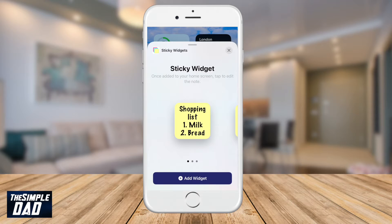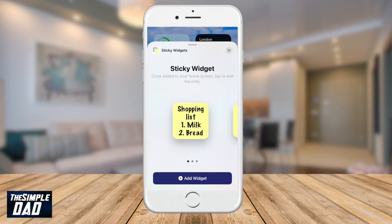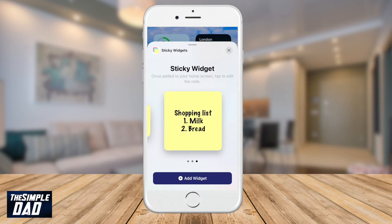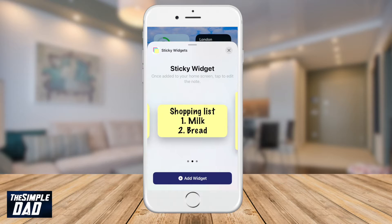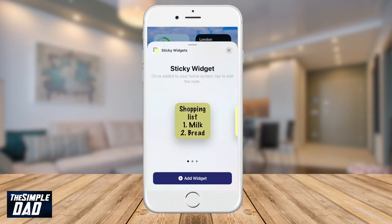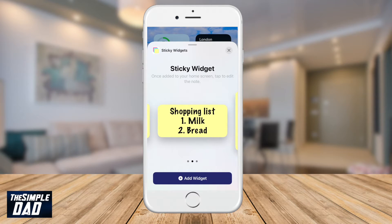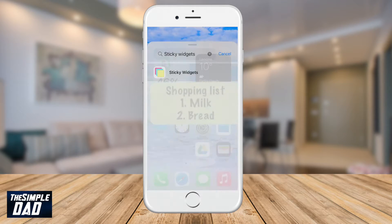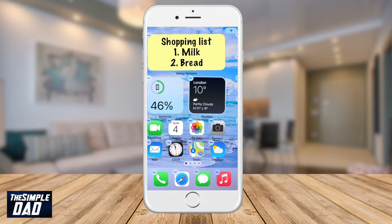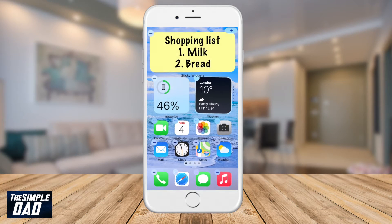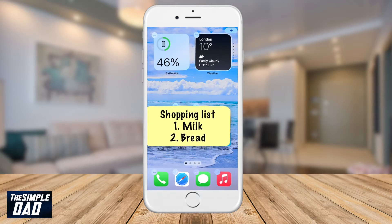Choose your preferred size, then tap on Add Widget. This will add the widget to your home screen. Move it anywhere you like and once you're happy, press the home button.